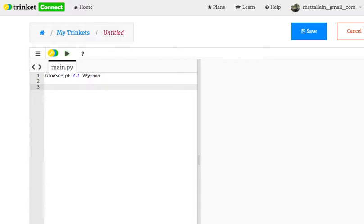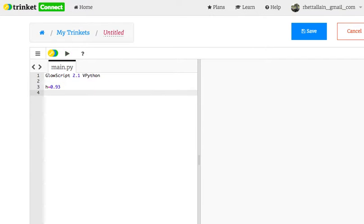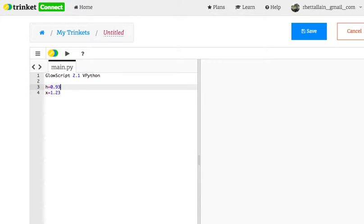So the idea is you shoot a ball off a table from a height of 0.93 meters. I'm going to put that variable in here right there as a line. And it travels a distance of 1.23 meters horizontally. Don't put the units.